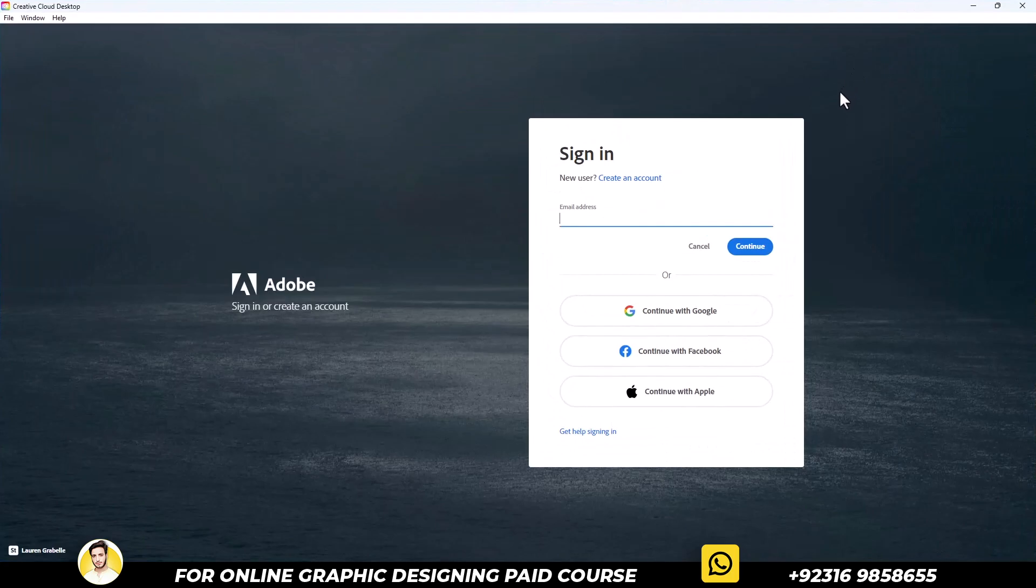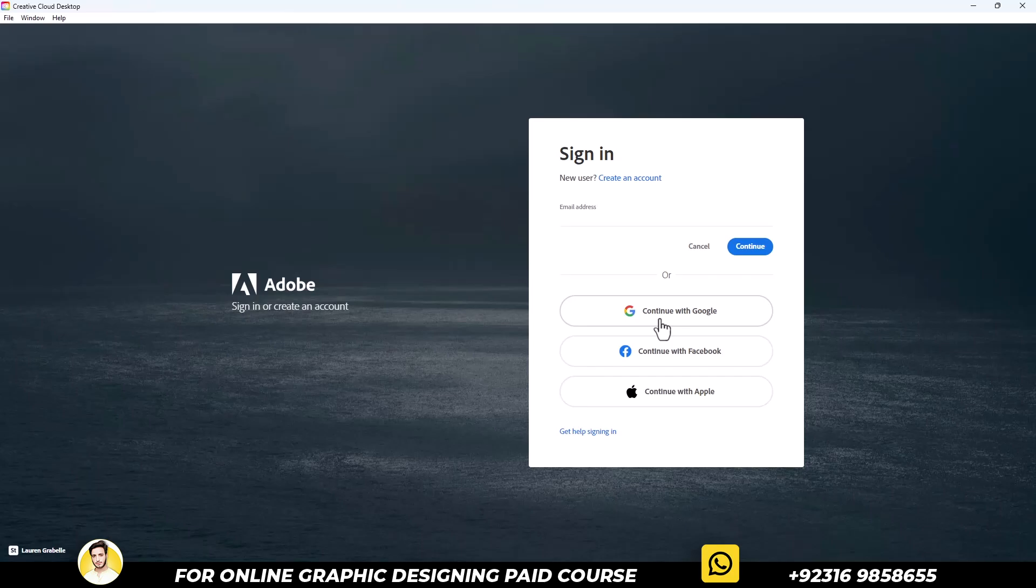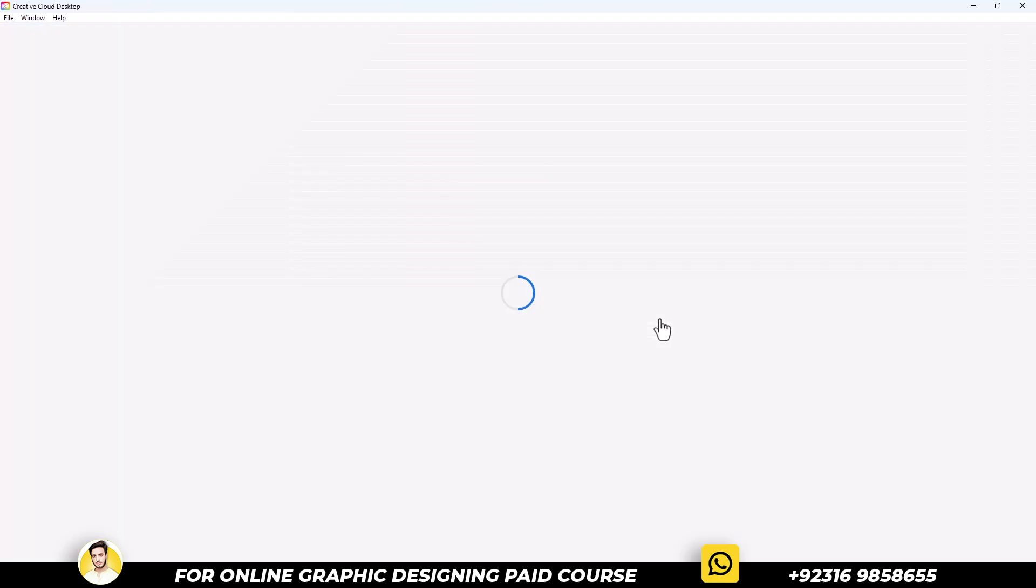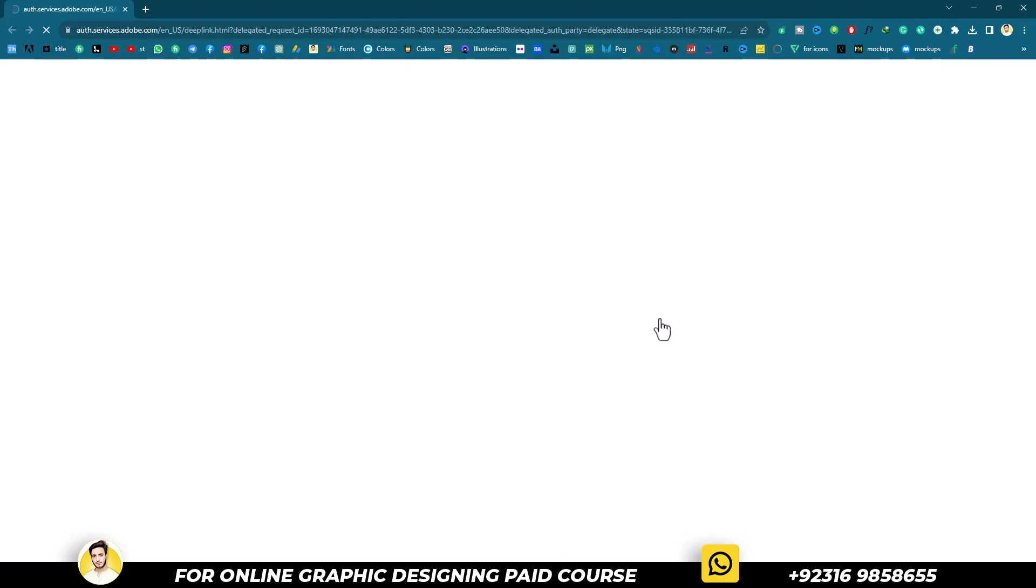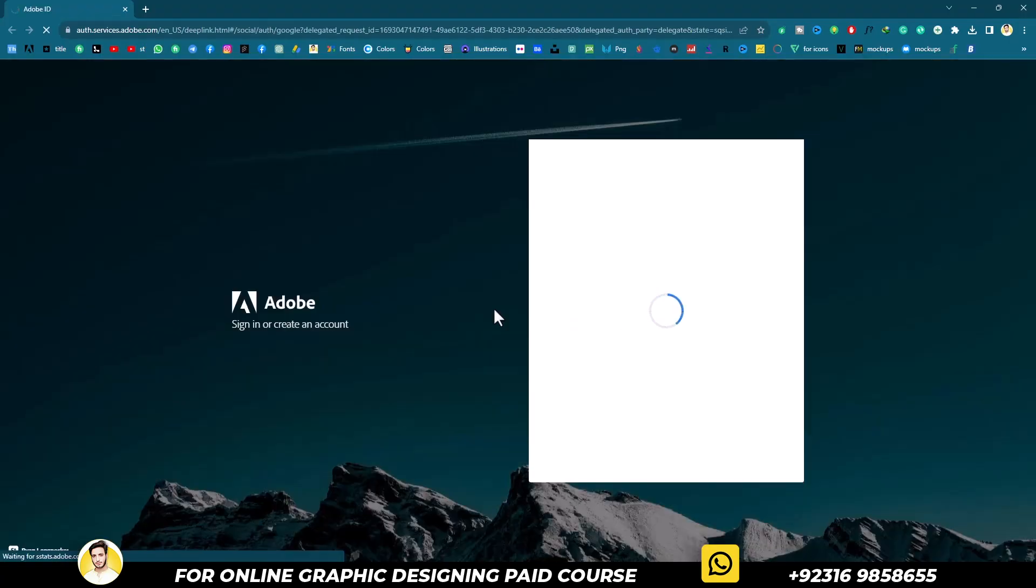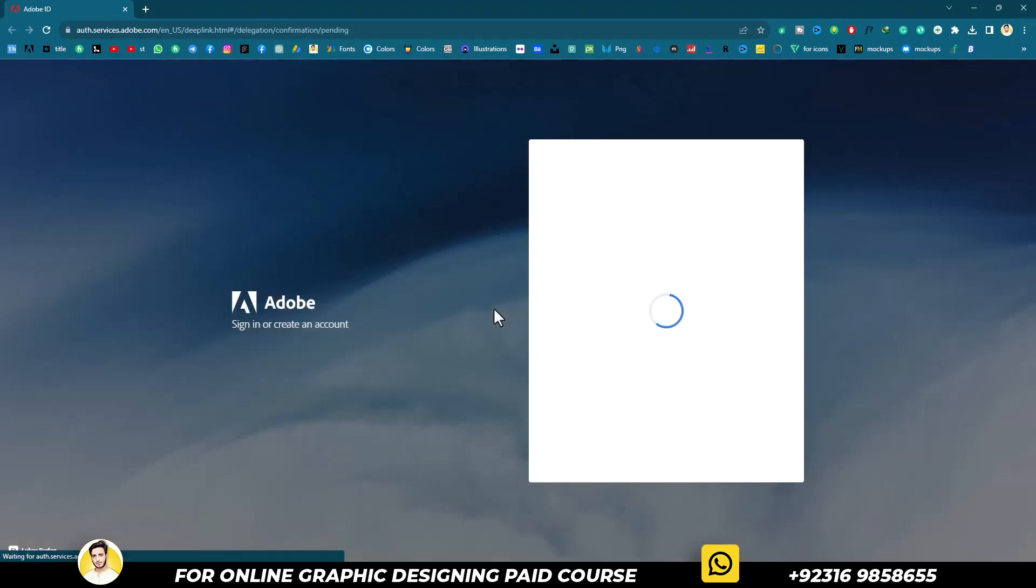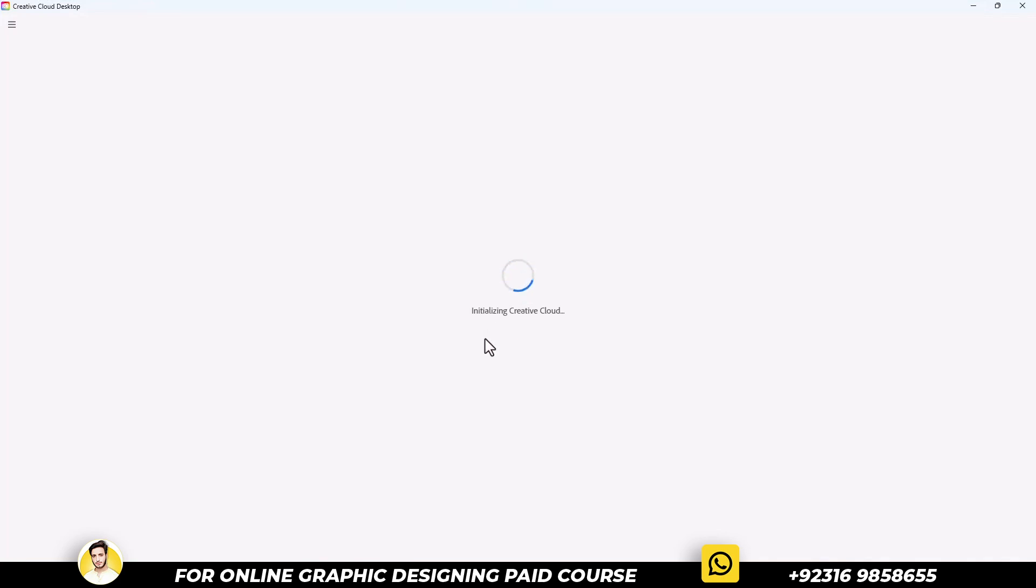After that, in the sign-in panel, click on Continue with Google. It will start loading, but remember, you must be already logged in with one of your Google accounts in your browser.